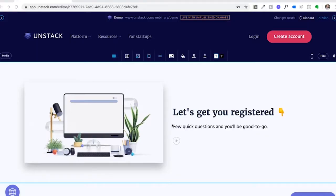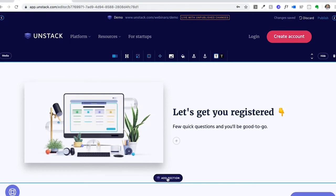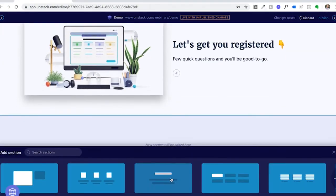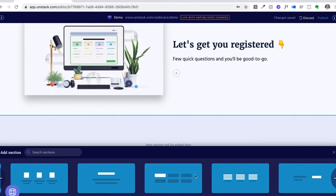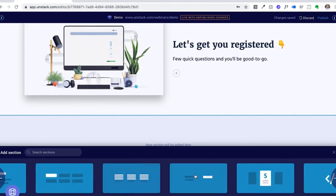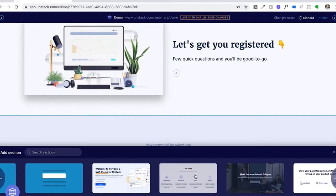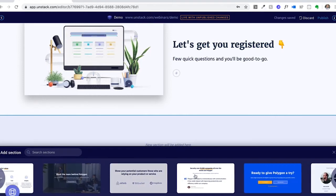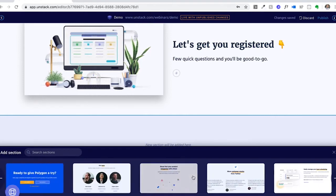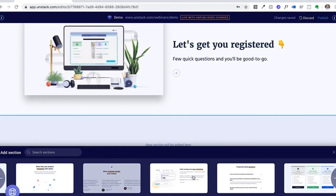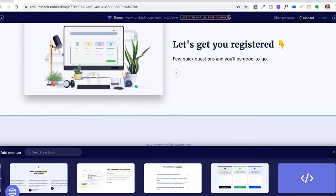Adding more sections can simply be done by hovering the bottom of a section and clicking the add section button that appears. You can scroll through the blank templates we have for sections, or scroll to the very end to see all the different templates our designers have created for specific sections. This will help show you what the possibilities for a section are.